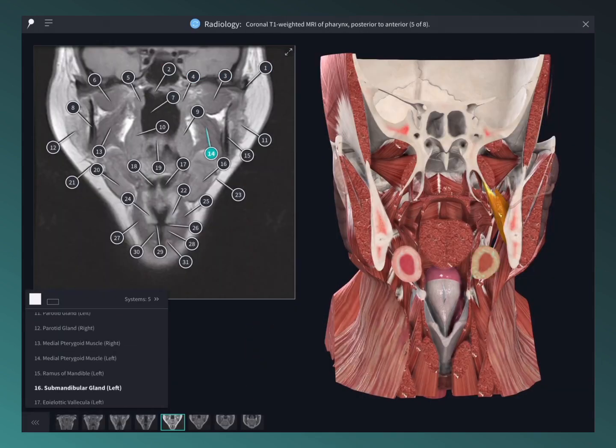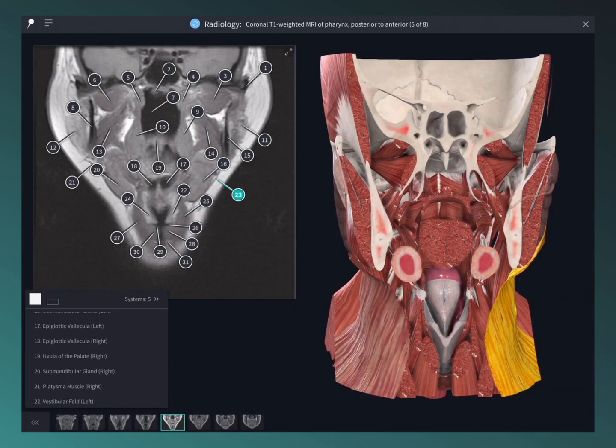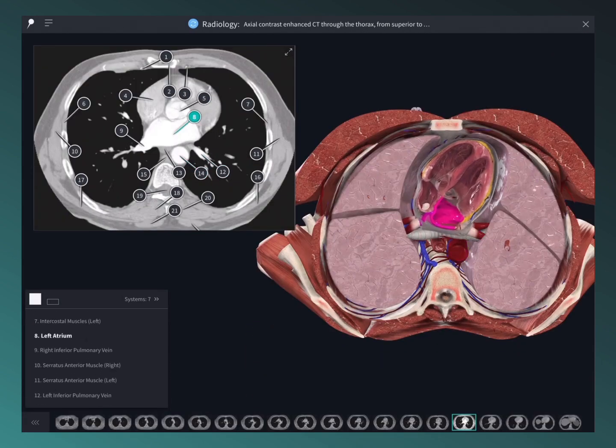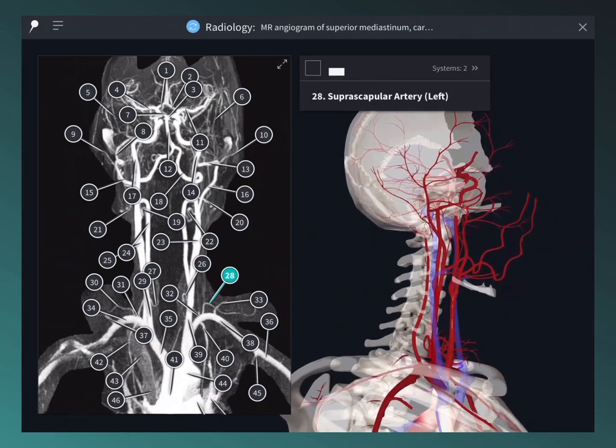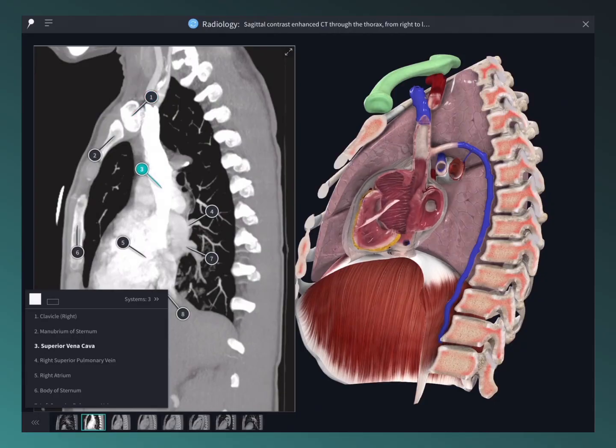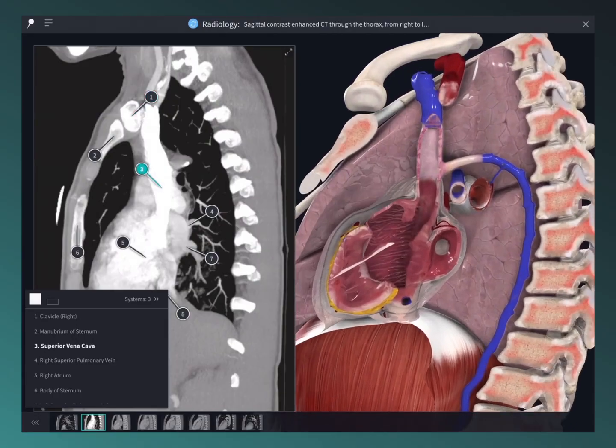Choose from MRI, CT scans, angiograms, and more, and deepen your understanding of the image structures in 3D space.